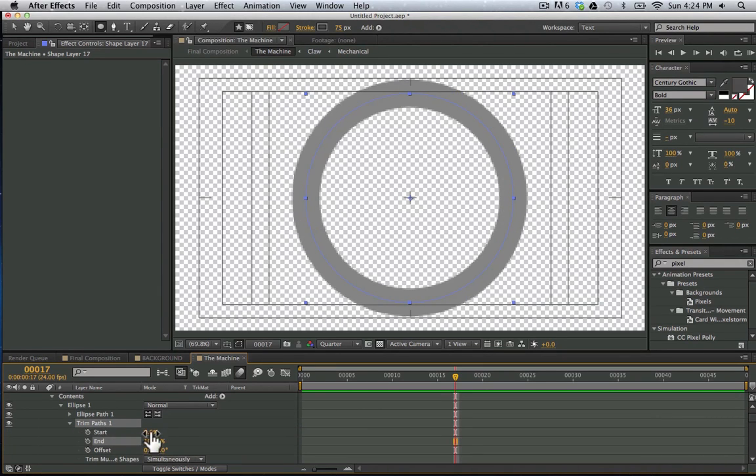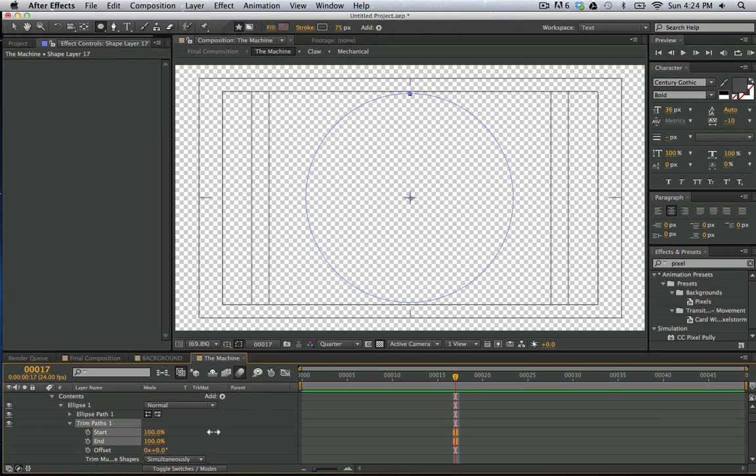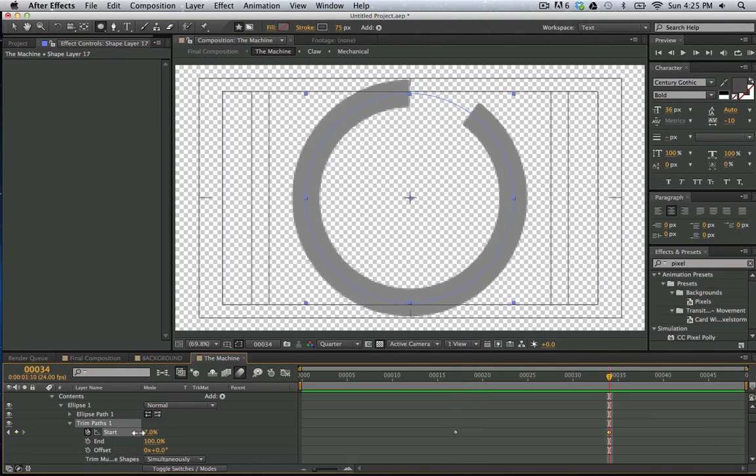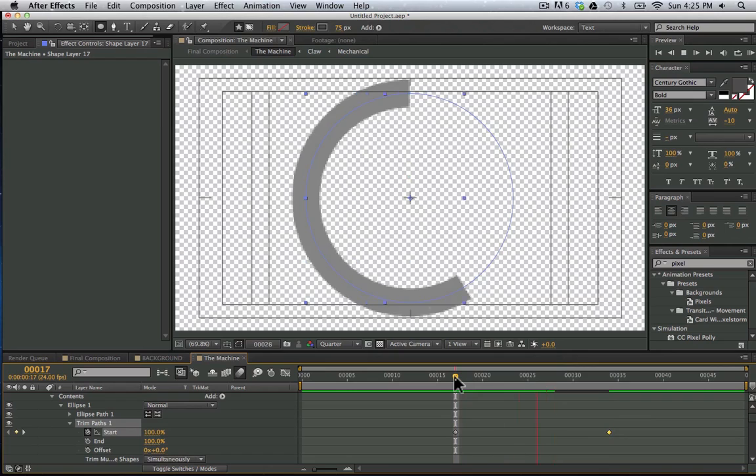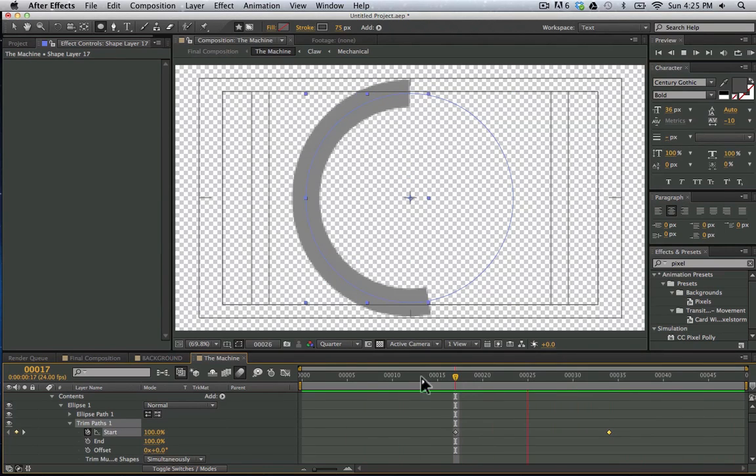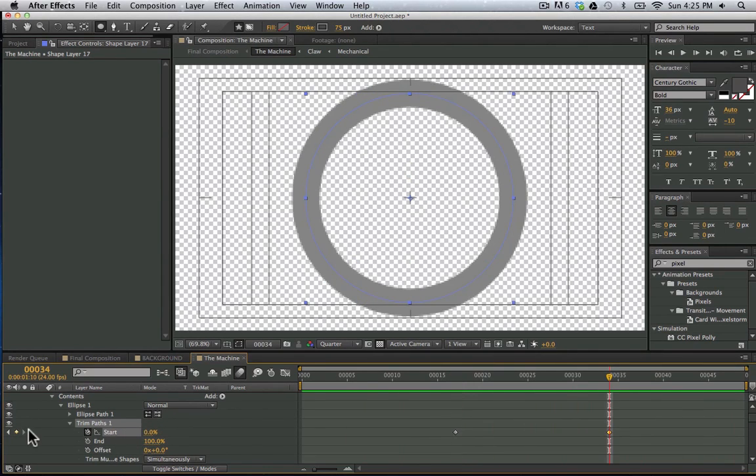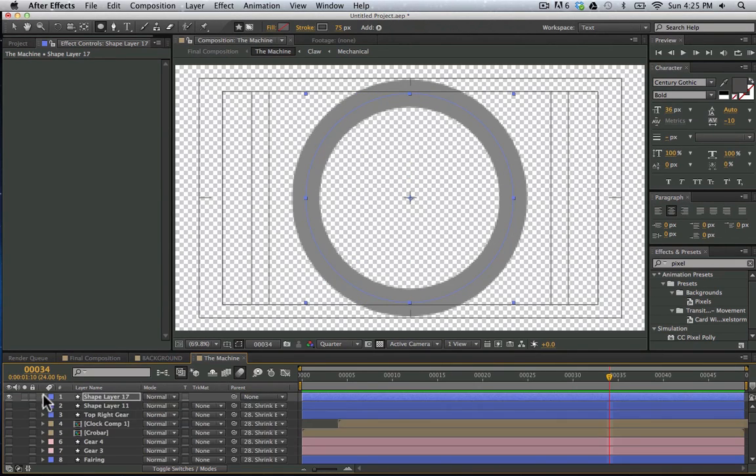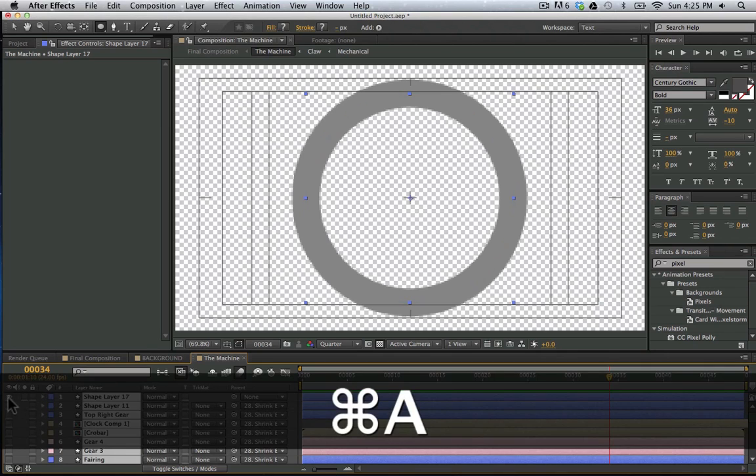So I'm going to bring my start to 100%, set a key frame, and play through this here. And have it end there. And now we have this cool animation of that spinning around.